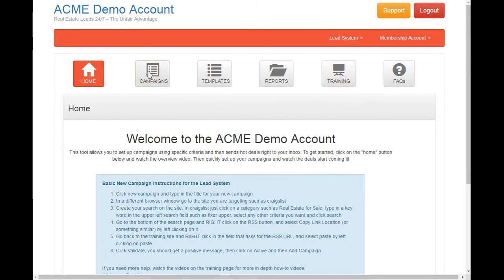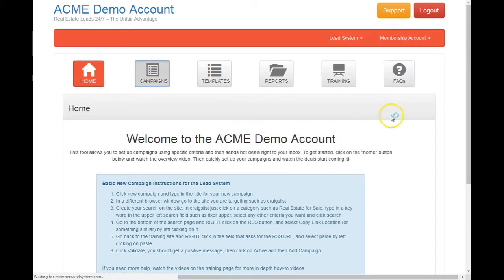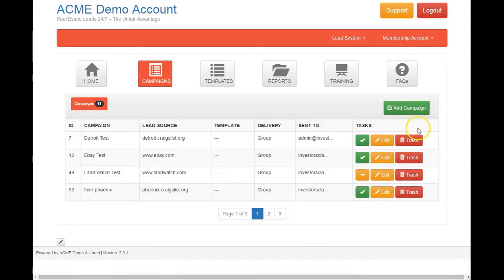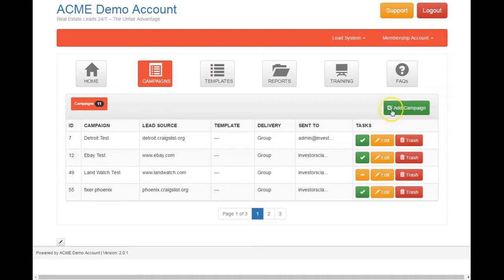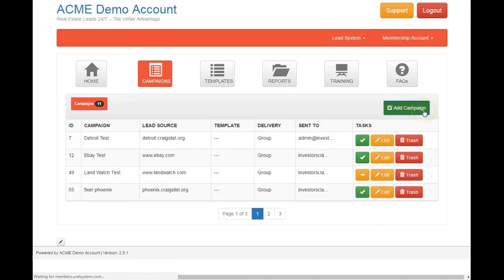So here's where you're going to set up your campaigns. These are the campaigns that will be on autopilot. Once they're set up, you can set them and forget them. Let me show you how to set up a campaign. It's really simple.